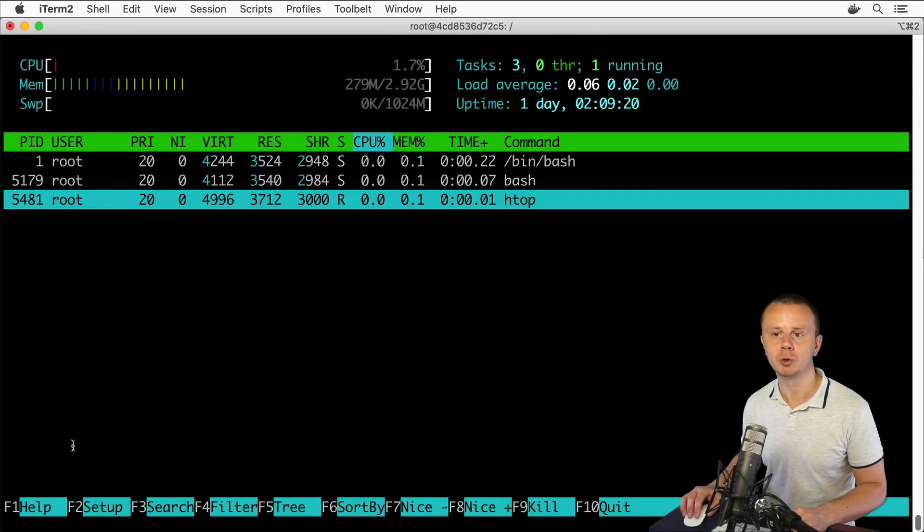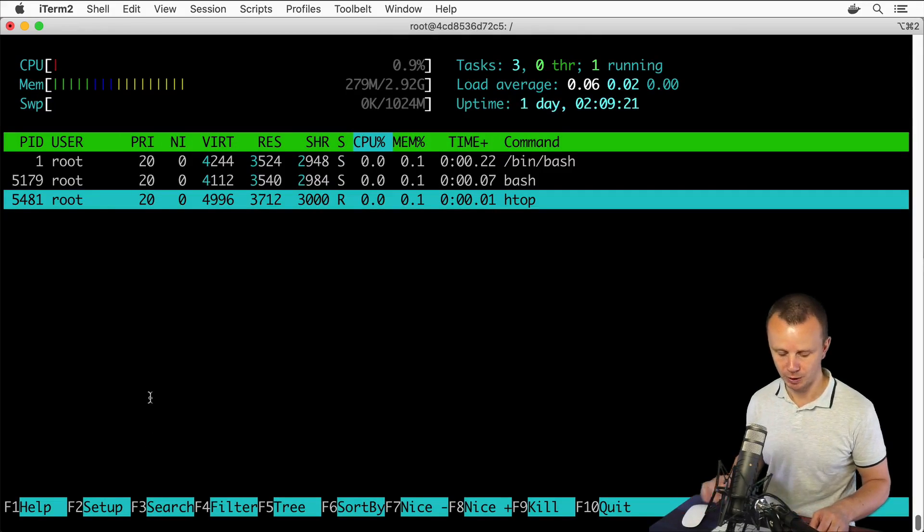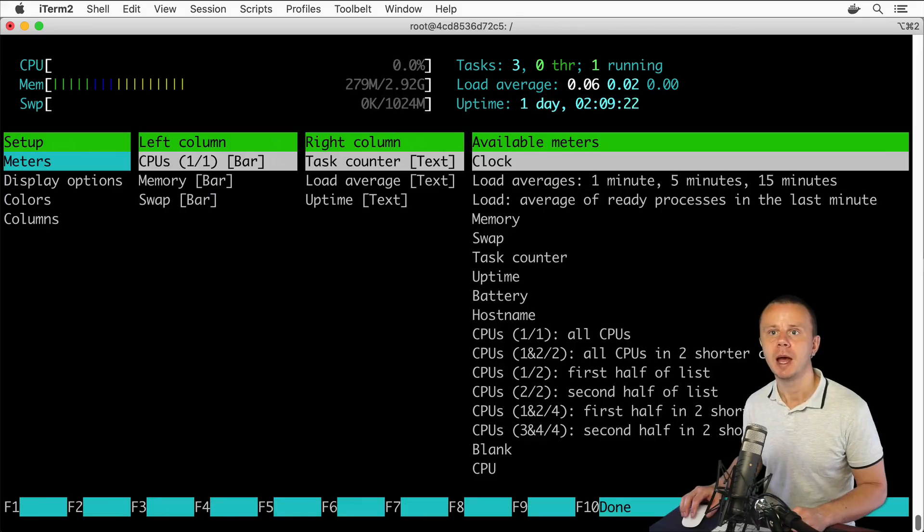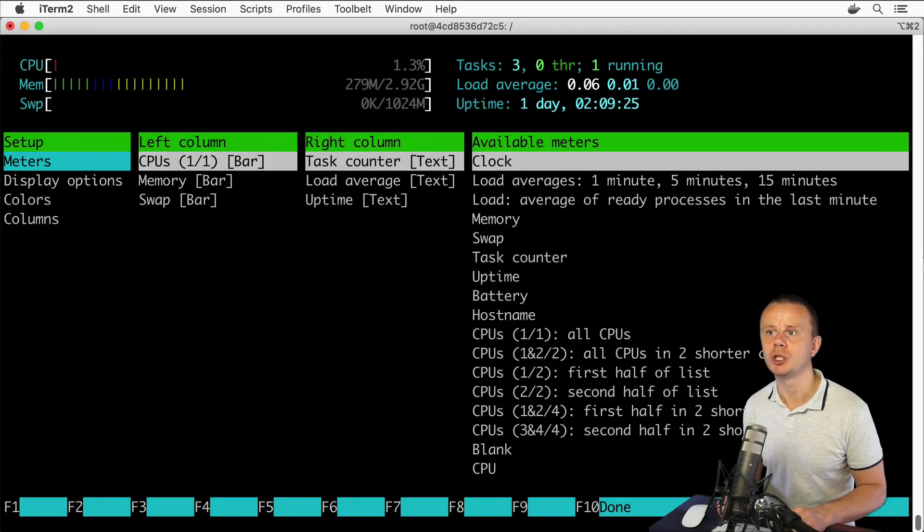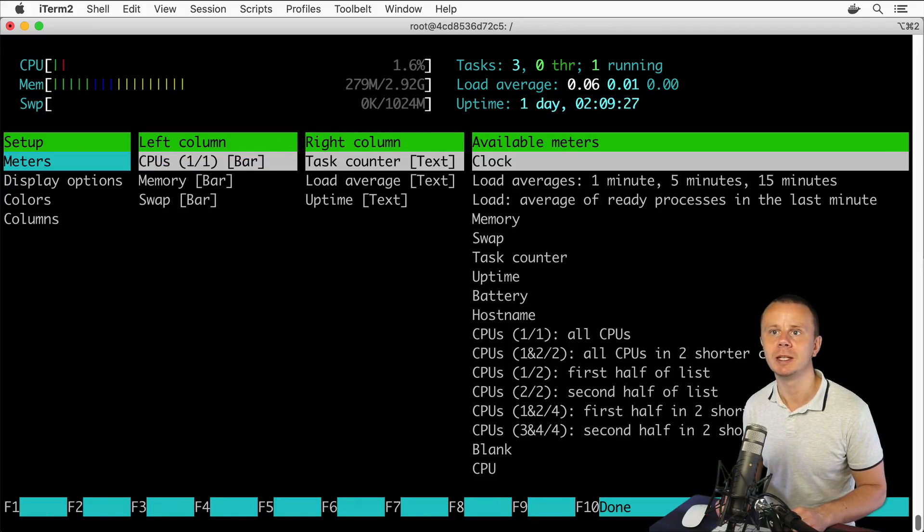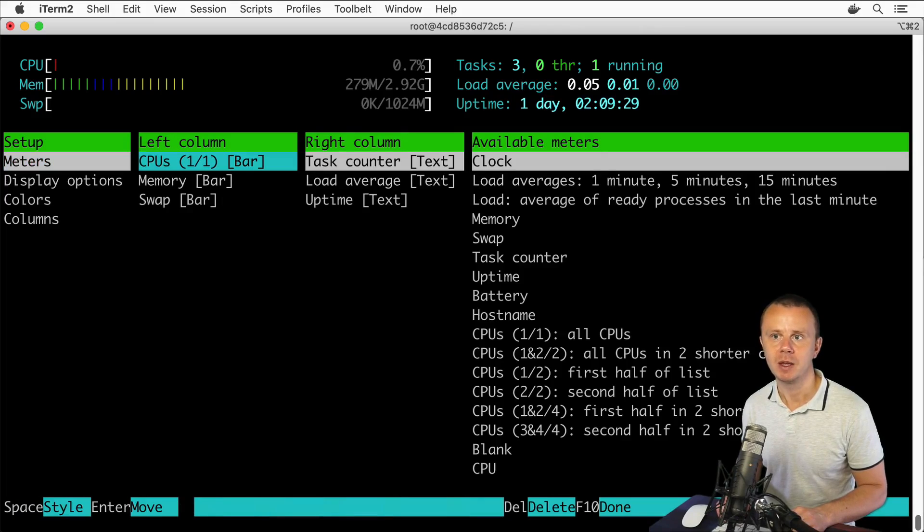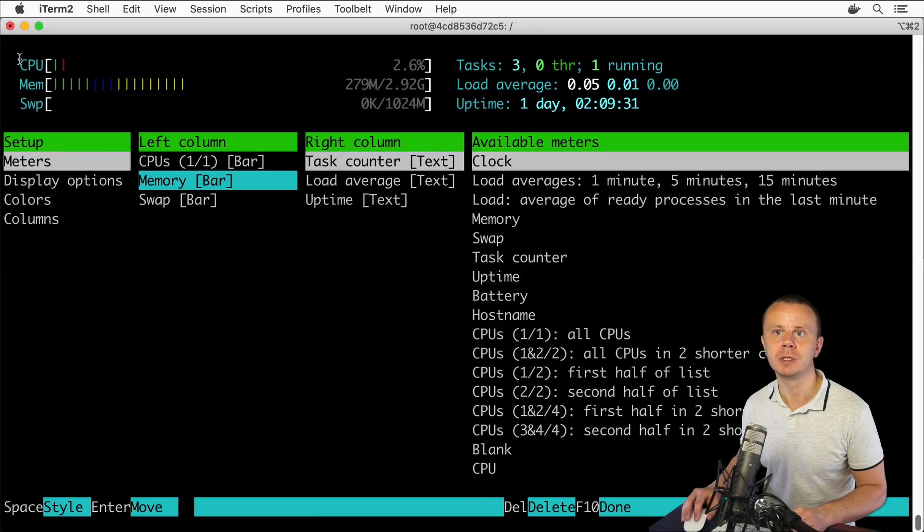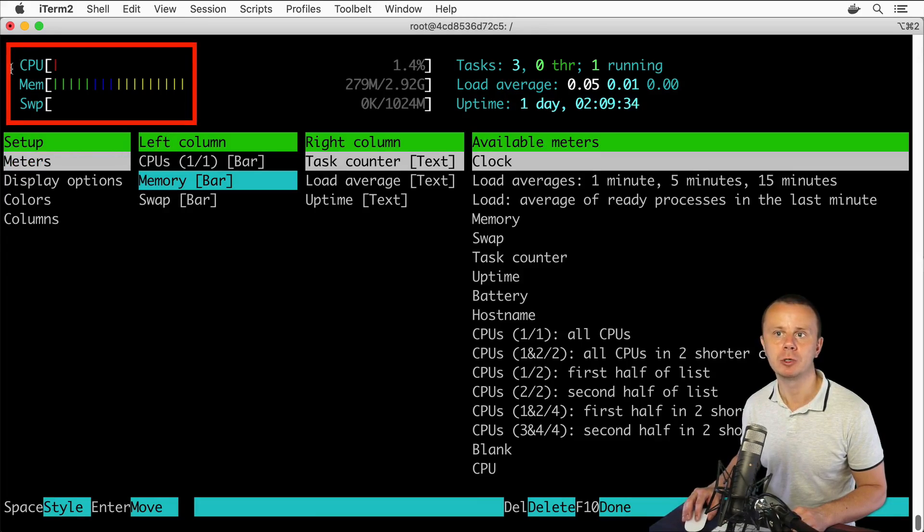For that you could press the F2 key, like this, and you could select which meters you want to see in different sections. For example, here in the left column by default you see CPU usage, memory usage, and swap usage.